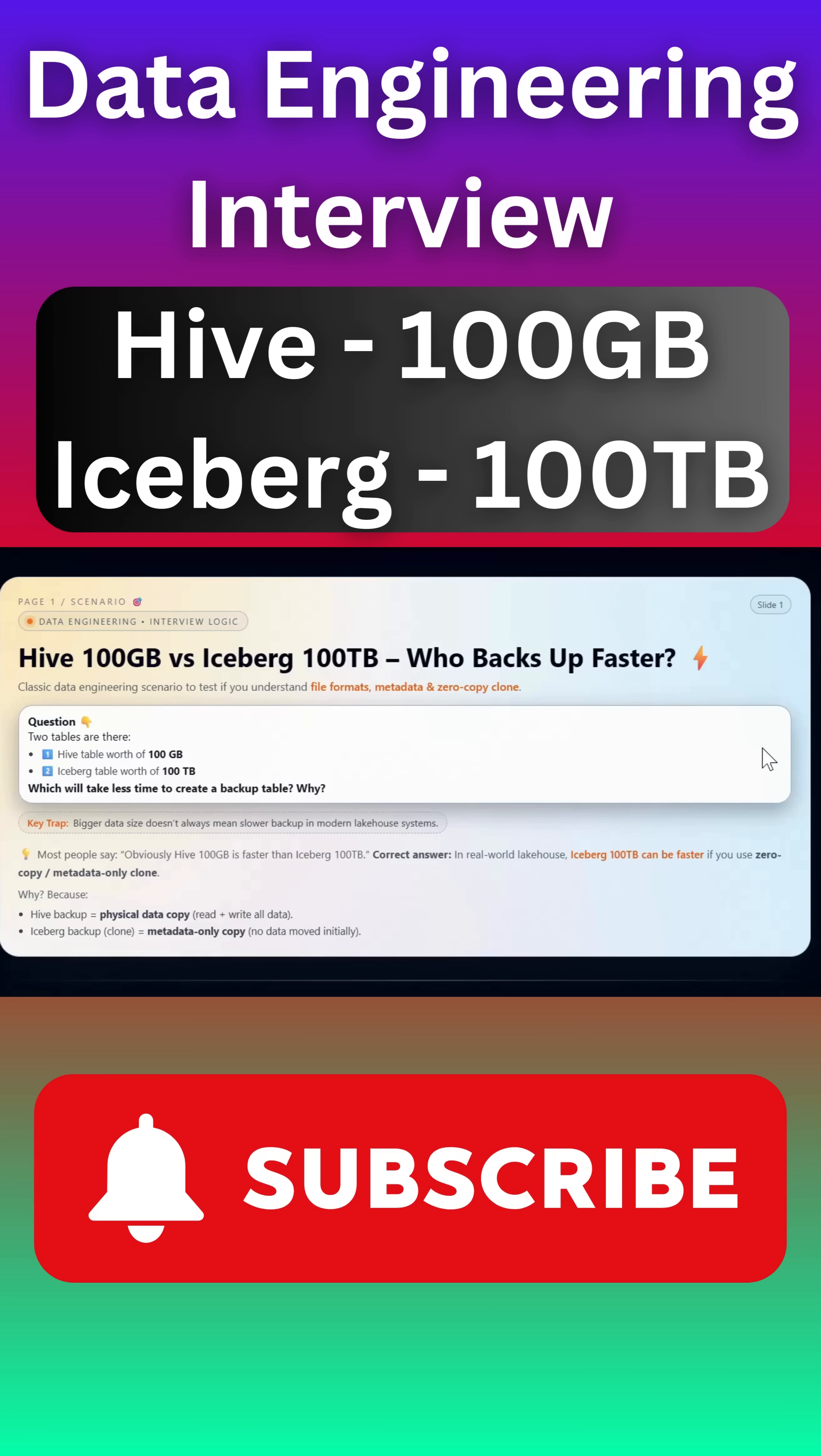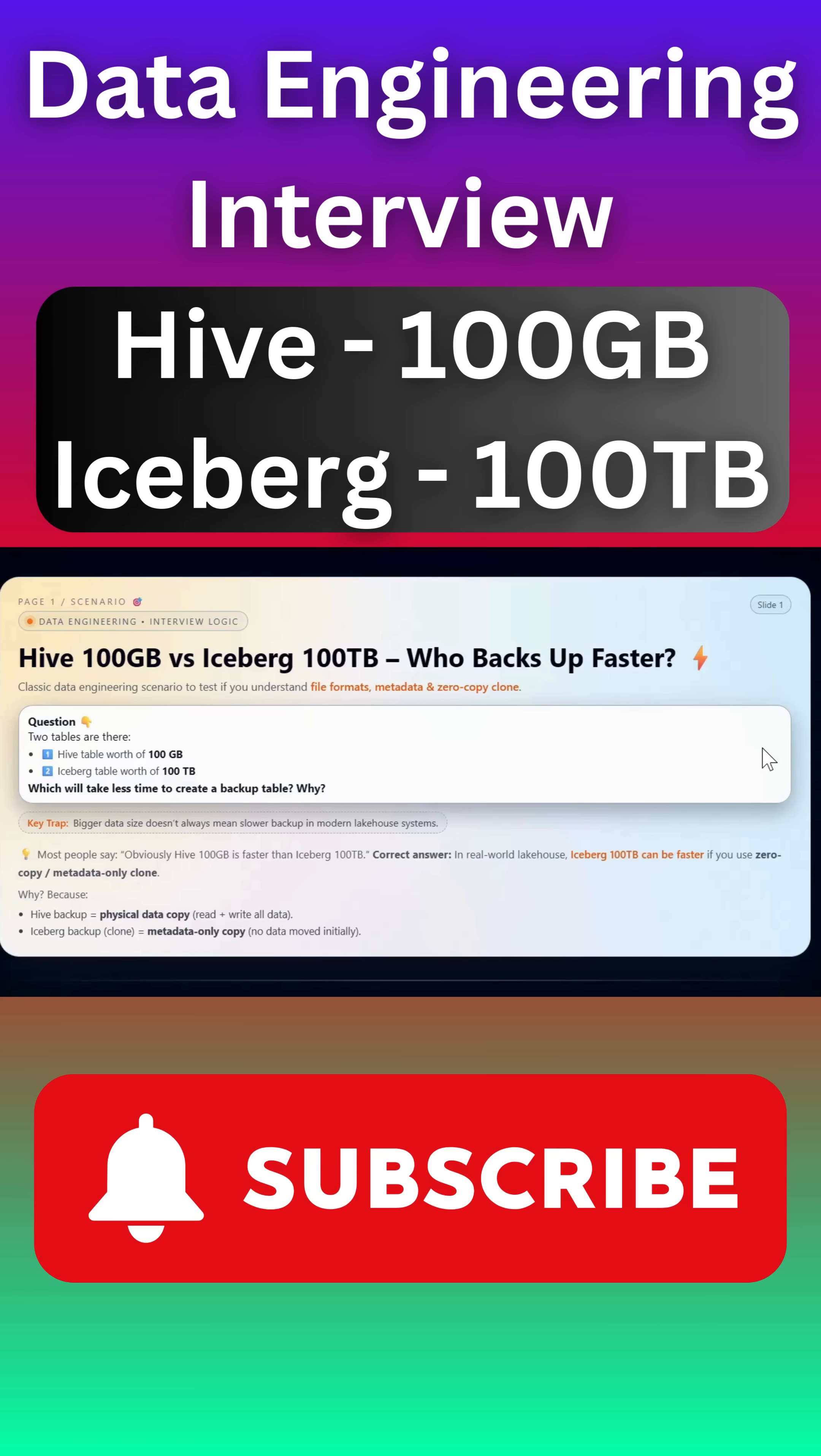Two tables: one is a Hive table worth 100 GB total in size, and another table is an Iceberg table which is a total size of 100 terabytes. Which will take less time to create a backup table and why? This is one of the interesting interview questions asked in one of the interviews. Most people can think that Hive can copy the data much faster because this is 100 times lesser than the Iceberg table.